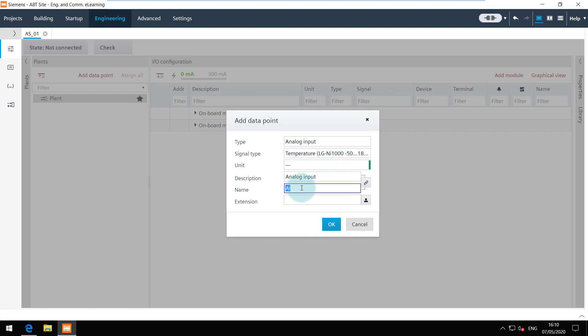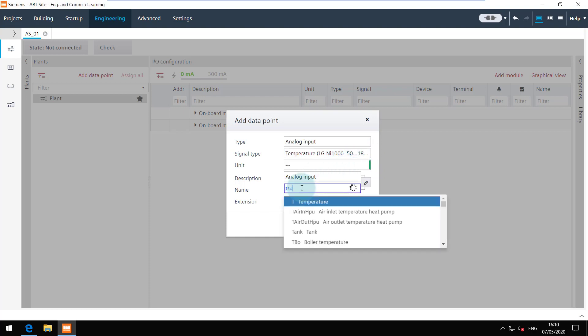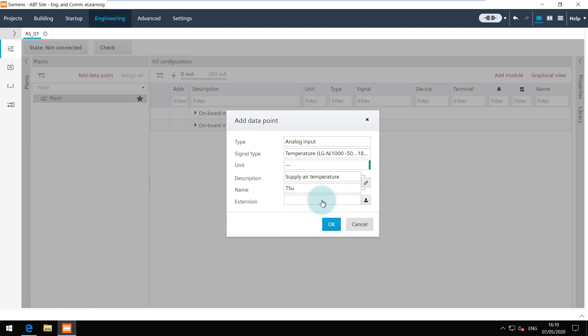Set the name and description by choosing it from the catalog or giving a user defined name. This button links the name and description automatically.